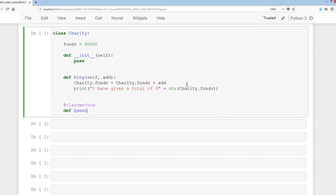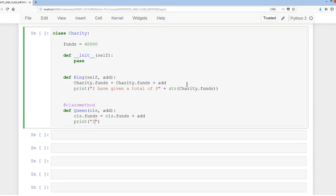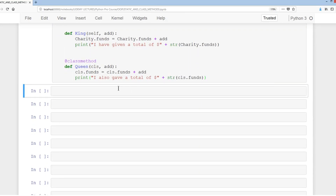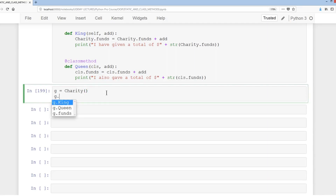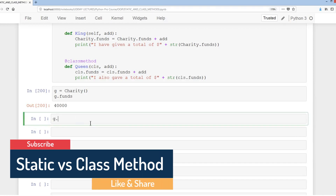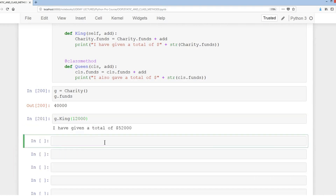Then we'll add a class method decorator called queen with cls and add as parameters. It's essentially the same as king: cls.funds equals cls.funds plus add, with a similar print statement. Now creating an instance g equals charity, we can see g.funds is 40,000. Calling g.king(12000), it becomes 52,000, and g.funds confirms 52,000.